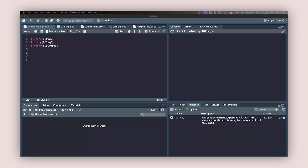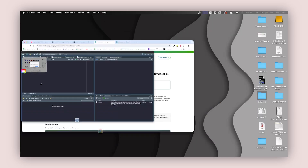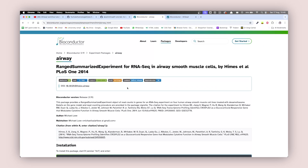We are going to start with the RNA sequencing analysis. But before that, we need to get a dataset on which we are going to work. That dataset is the airway dataset — it is a summarized experiment object, that's what they call it in R. You can go to Google and search for the airway package for R.